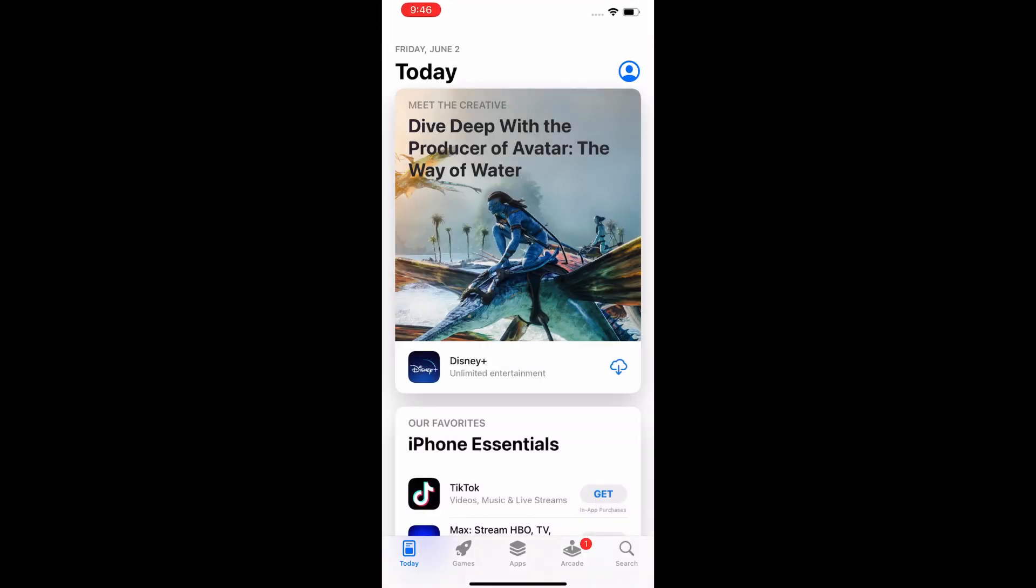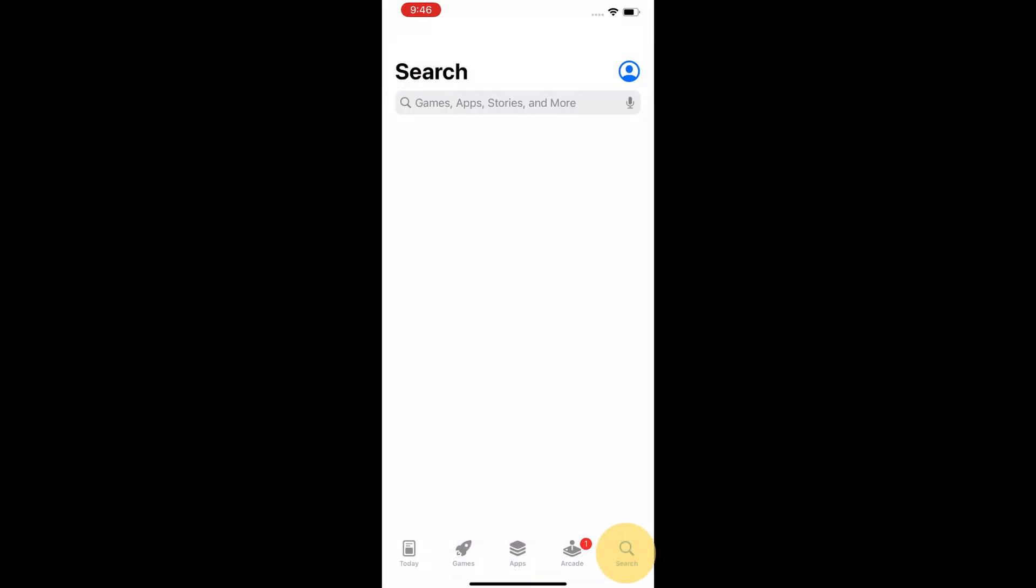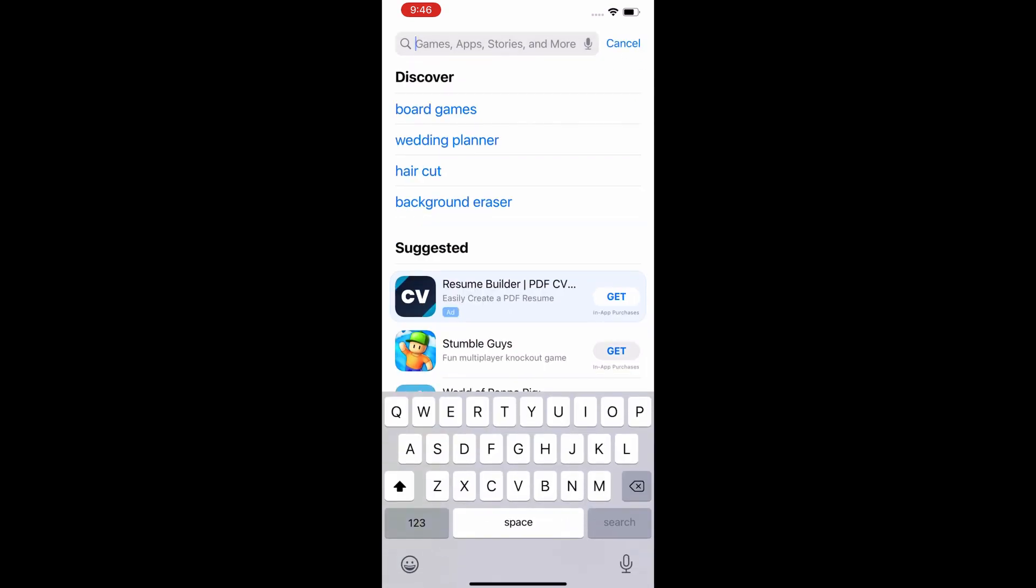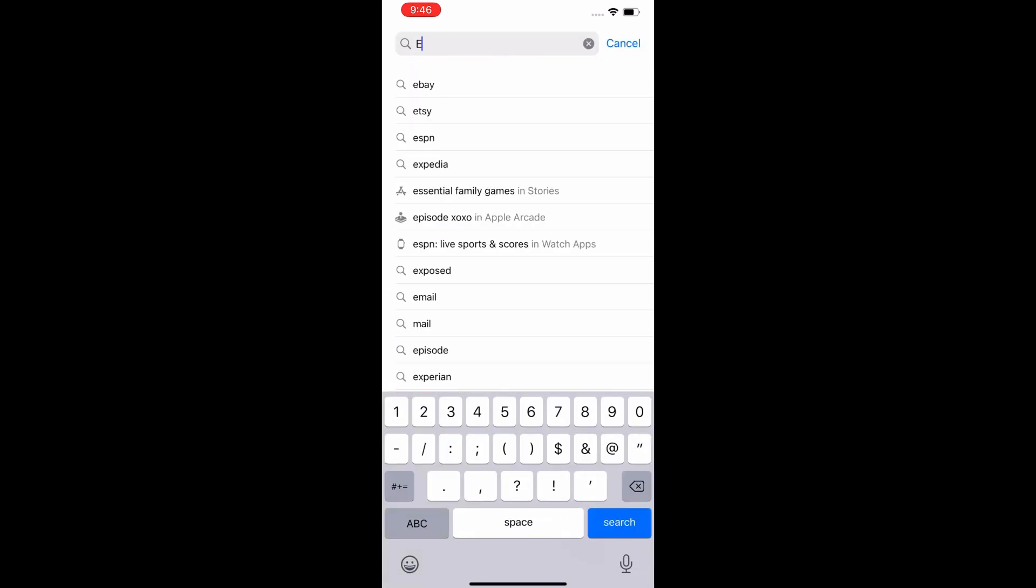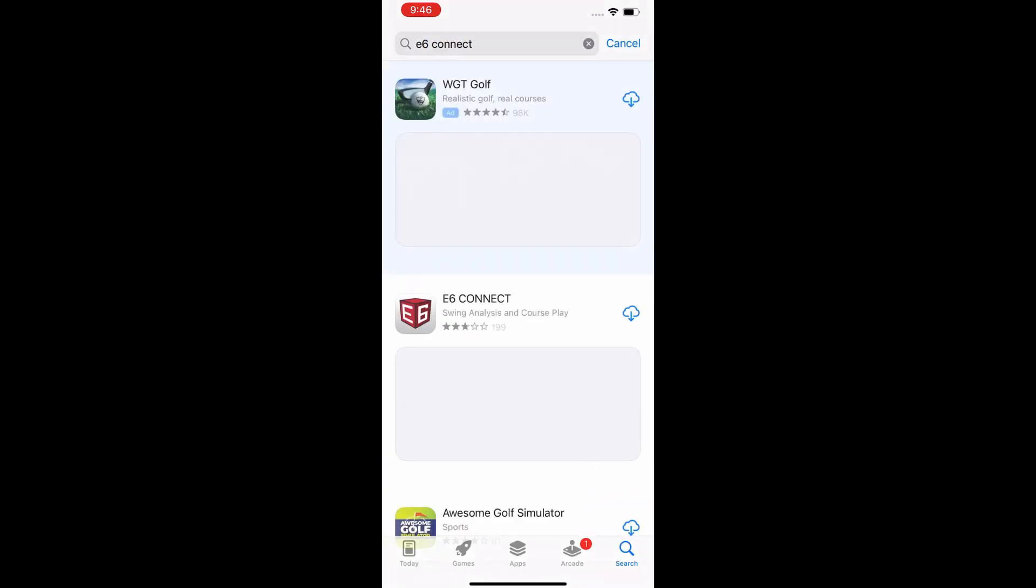In this video, we will take you through the new account creation, but if you already have an E6 Connect account, feel free to log in and activate your license tied to your MLM2 Pro account.